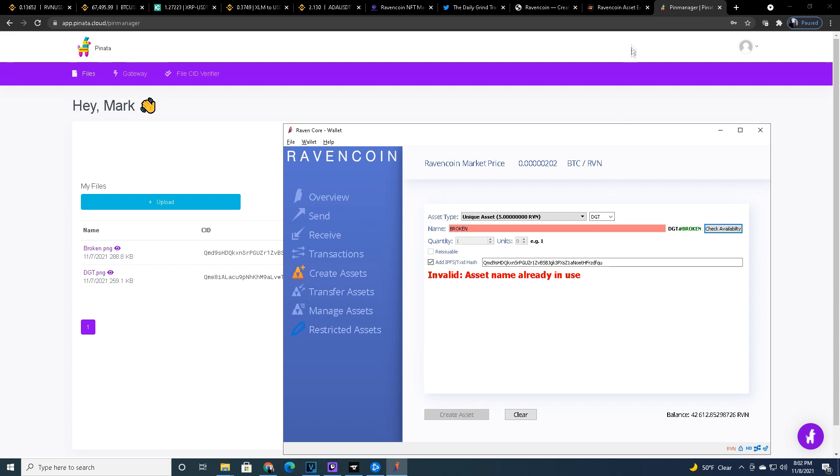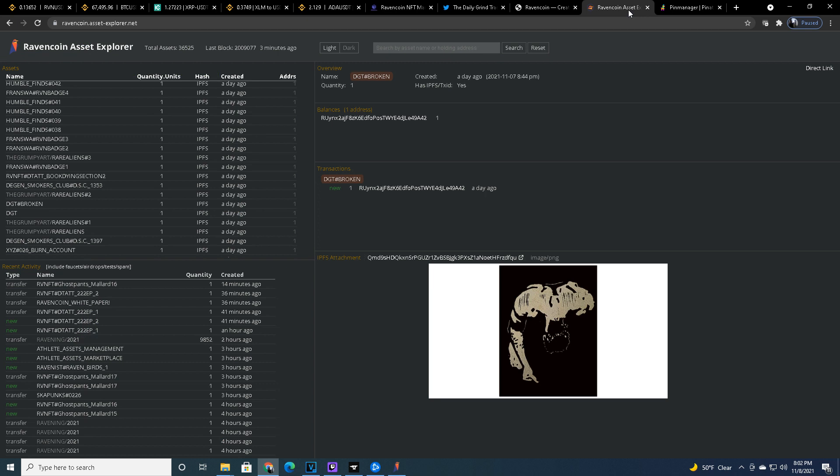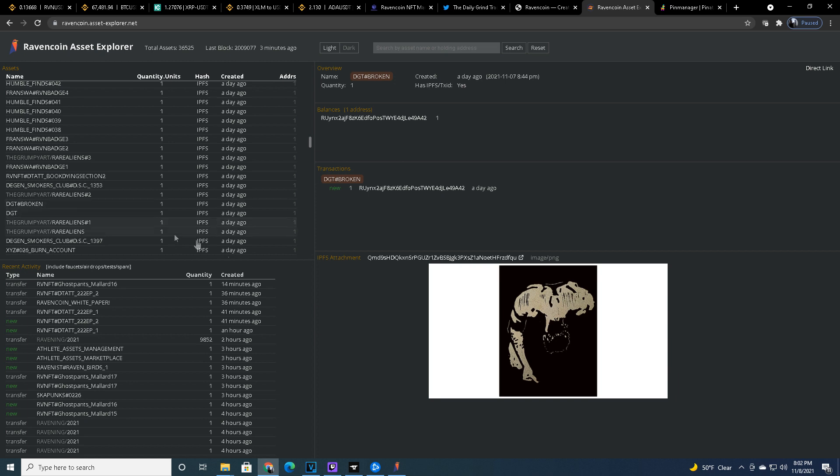Now you're going to look at the Ravencoin asset explorer and you can see this was one day ago. I made my DGT and then my DGT has broken. And that is the image, that is the broken man.